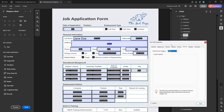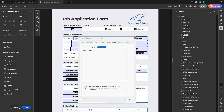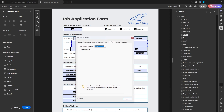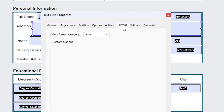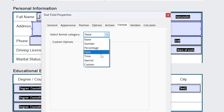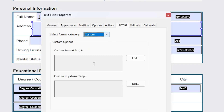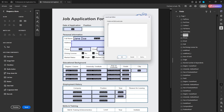There are a few things I need to do from there. Right off the bat you may be in General; you're going to go over to Format and you need to select a format category, and that is Custom. We are going to use custom JavaScript here.